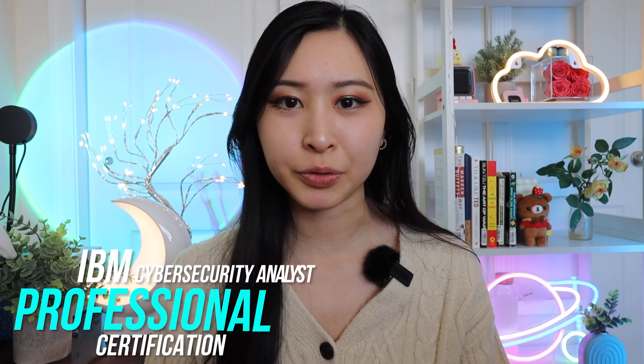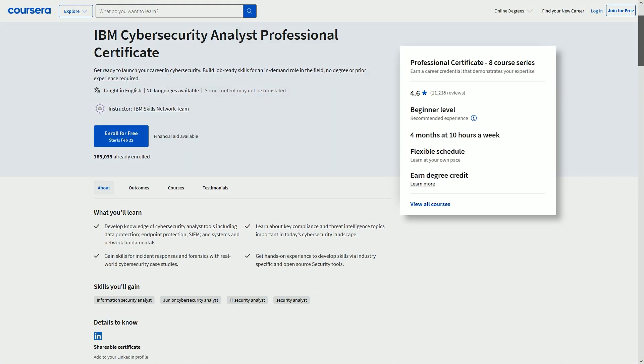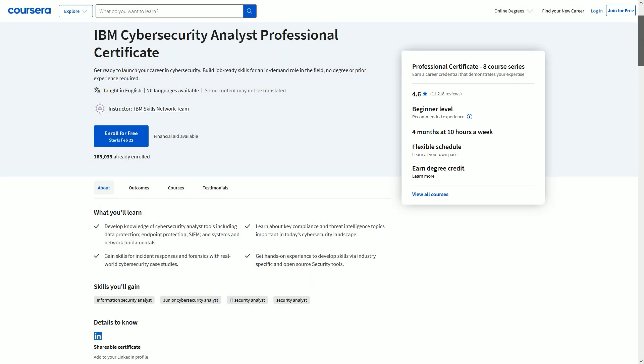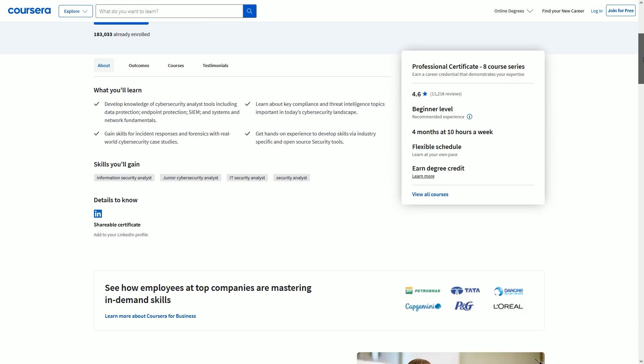Number three on this list is the IBM Cybersecurity Analyst Professional Certificate. This is another beginner-level cybersecurity analyst certification, but it's shorter than the Microsoft cert and can be completed at 10 hours per week within four months. It has a flexible schedule, and you can also earn degree credits. There are differences between the material covered in the Microsoft course, the Google cert, and the IBM cert, even though all are cybersecurity certifications. It's interesting to see both the differences and the overlaps between these courses.